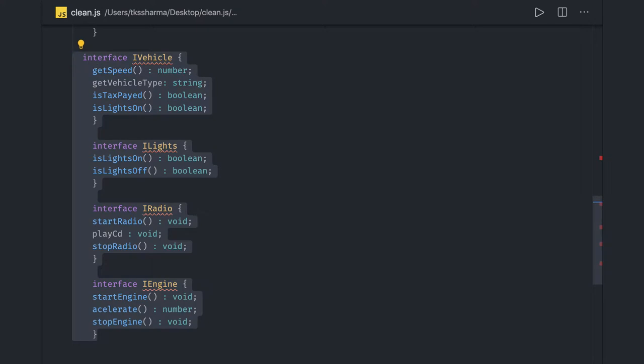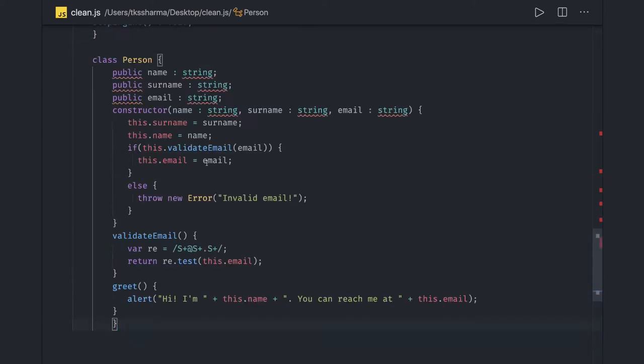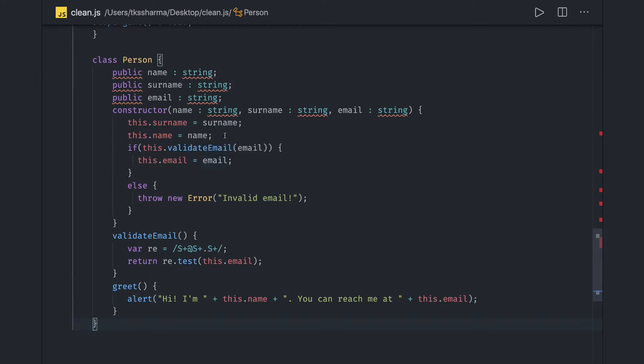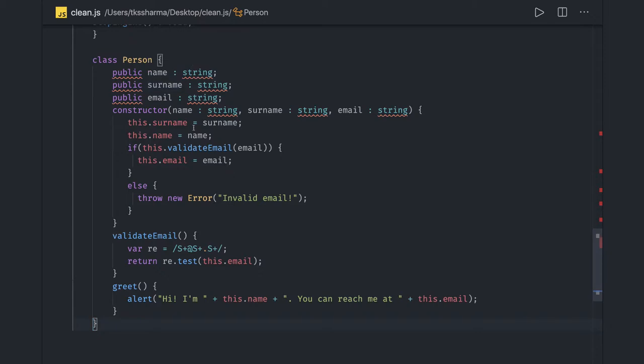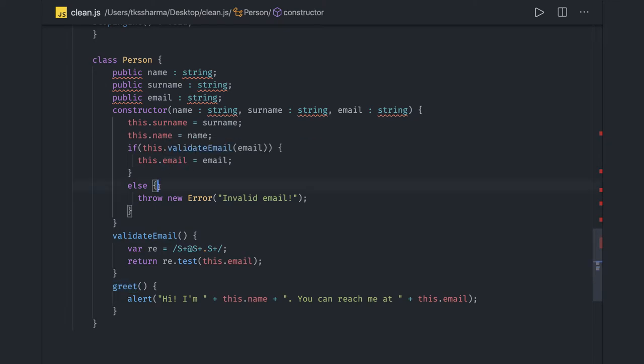Coming back to another example which talks about single responsibility, this is just an exercise to make the understanding more clear. Here's a TypeScript example you can just look at. We have validate email, greet method - we're doing a lot of things. Can you think, we're doing two things, maybe some random methods, we're validating email, initializing parameters.